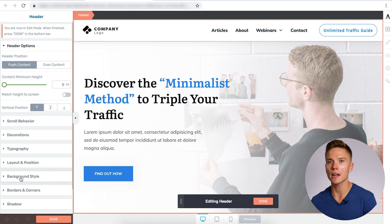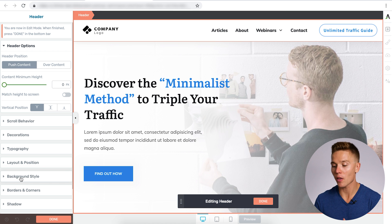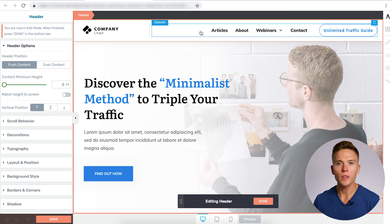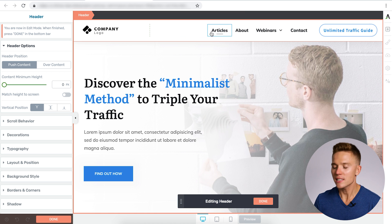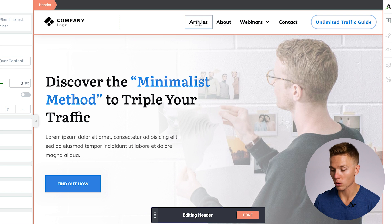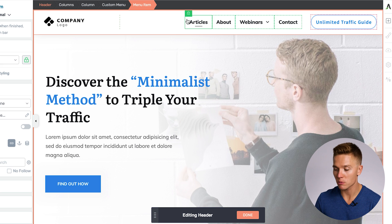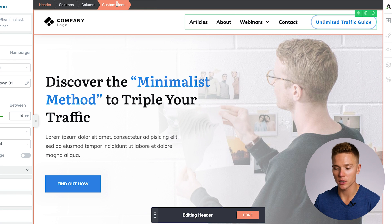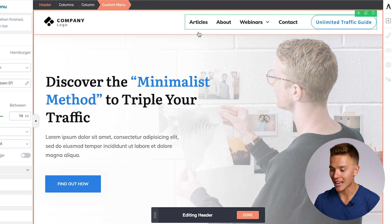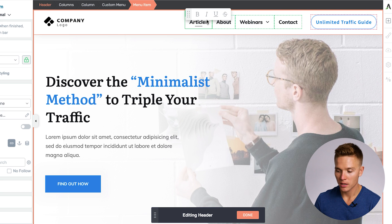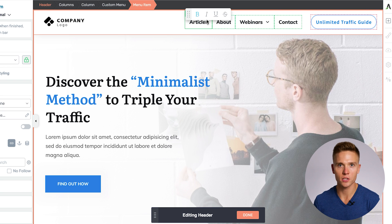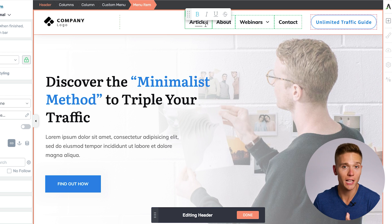All we have to do is make sure the header is selected and choose 'edit header.' This takes us into editing mode — the same editing mode used in Thrive Architect throughout Thrive Theme Builder. Within this editor, you can change virtually everything about the header at the visual level. You can navigate through breadcrumbs: the custom menu, sizes, spacing, padding, column, and the header itself. You can edit everything down to pixel by pixel, but you don't have to — just load the template and tweak minor things.